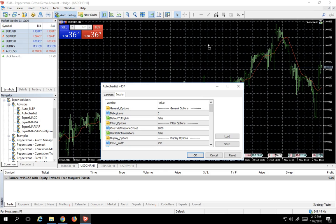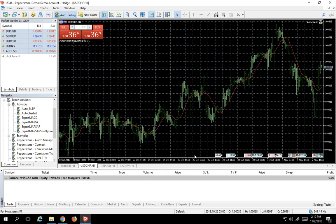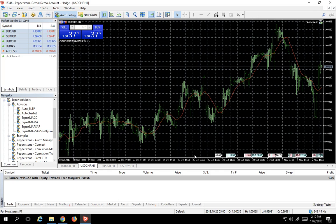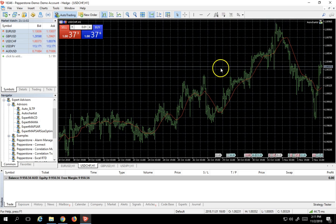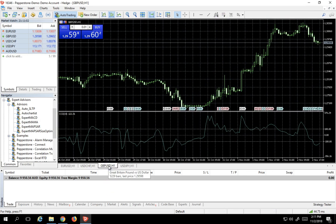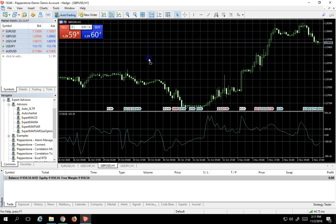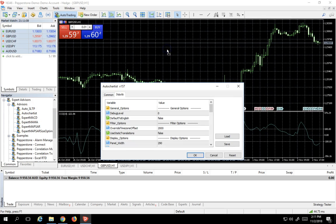The reason why this particular advisor is so interesting is because this is an advisor that goes out into the web. It takes a little while for it to request the data. And then it comes back and shows you various configurations of technical patterns that are available. It basically scans the web to find you the right configurations of all the various technical patterns that you could do. Let me just actually try this one more time.